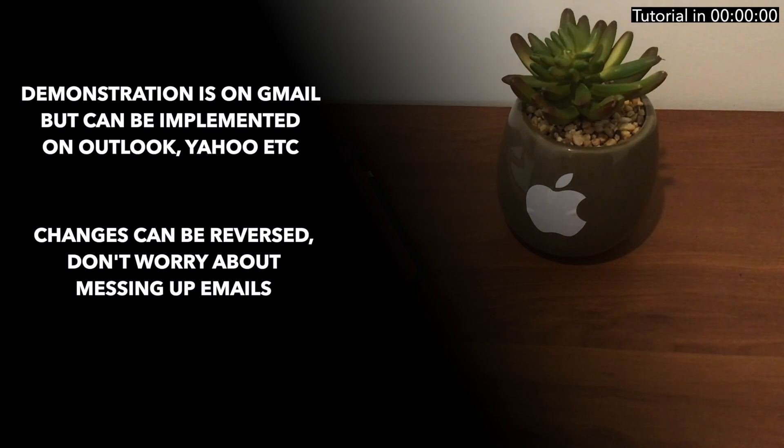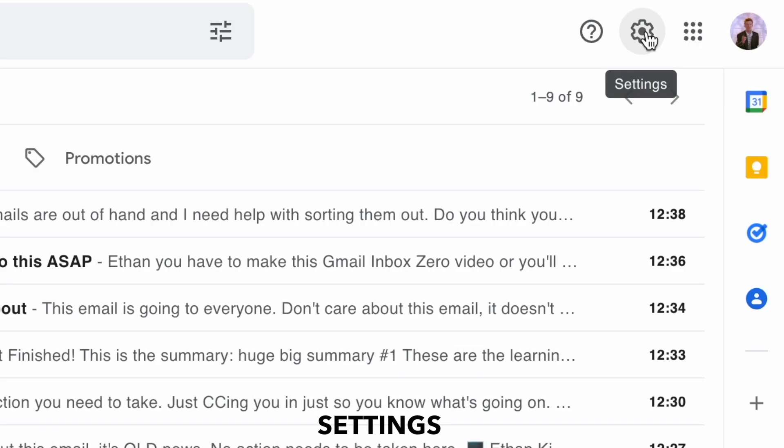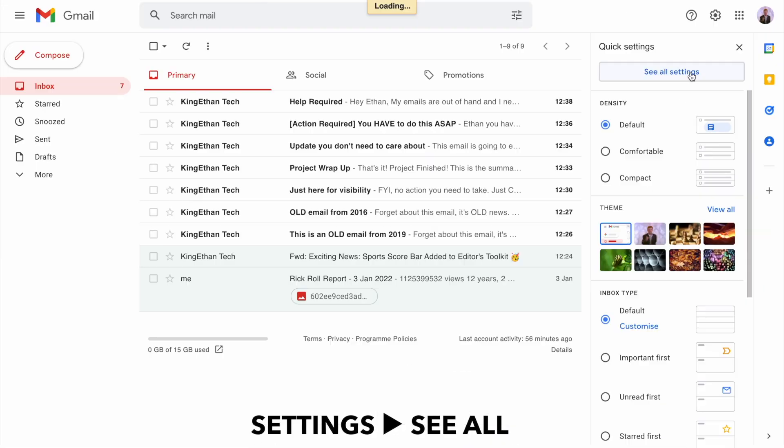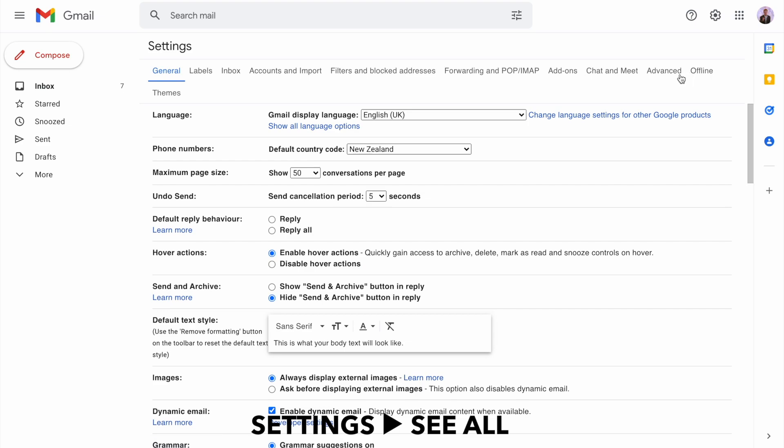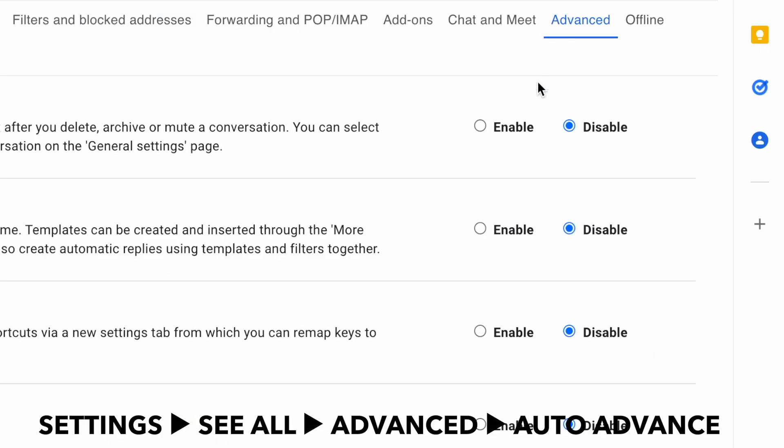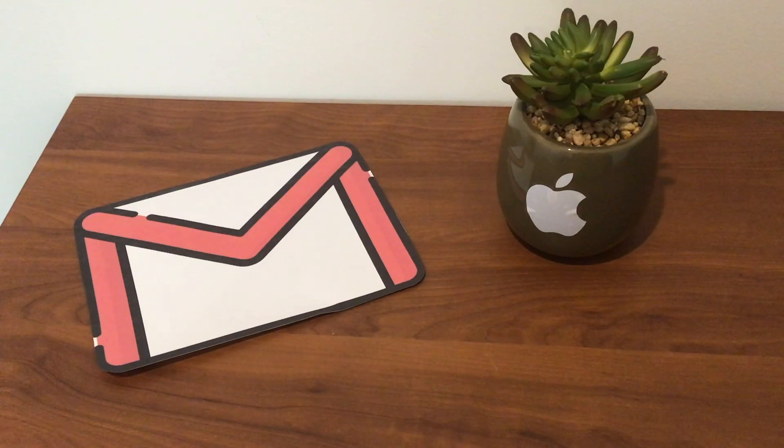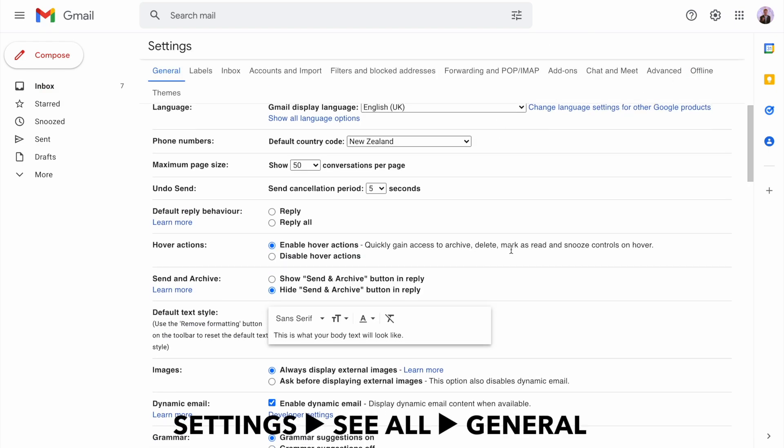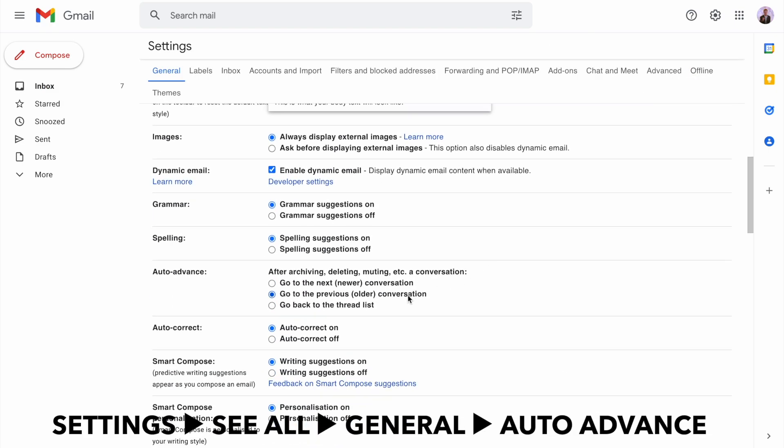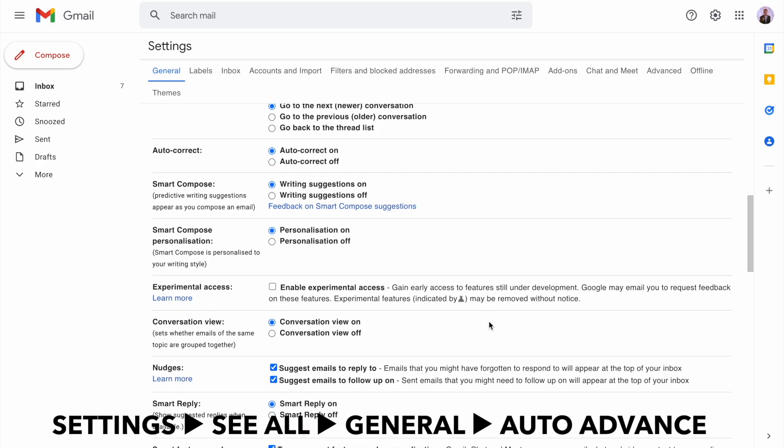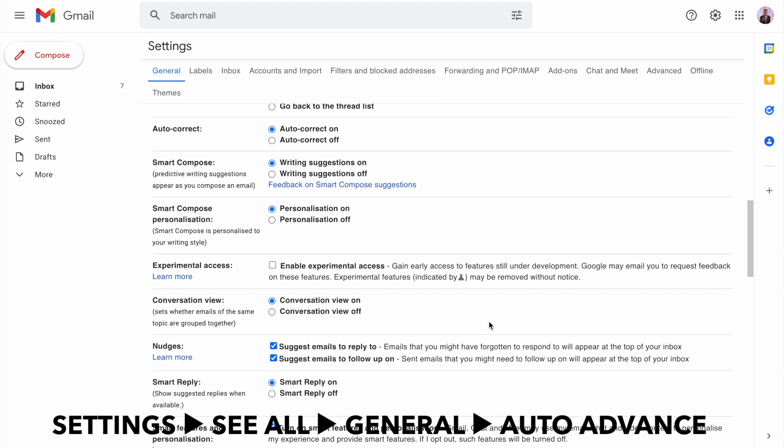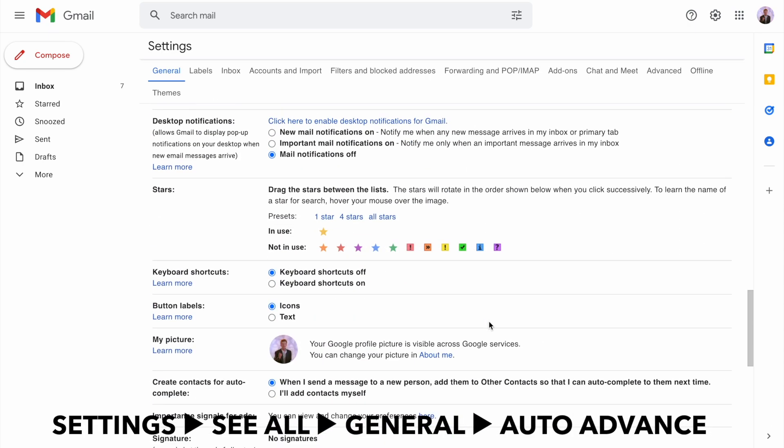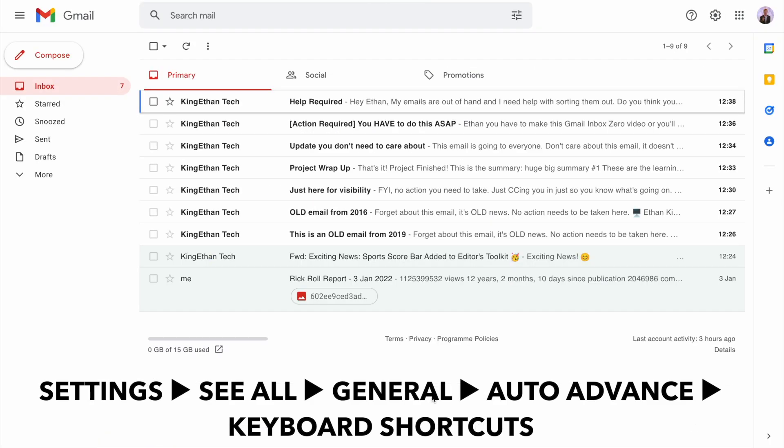First, head to your Gmail settings and click see all settings. Then go to the advanced tab and enable auto advance, then click save changes. This will reload your Gmail. Go straight back into settings, see all settings, then go to the general tab and scroll down to auto advance. Make sure go to next newer conversation is selected. Also go down to keyboard shortcuts and turn them on.